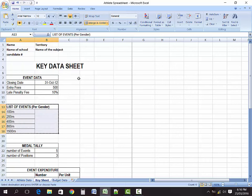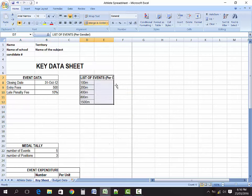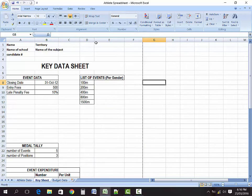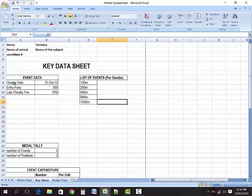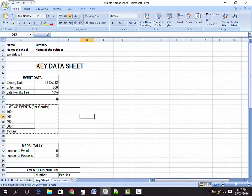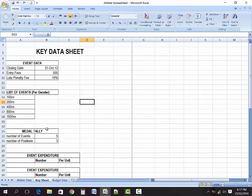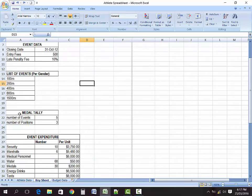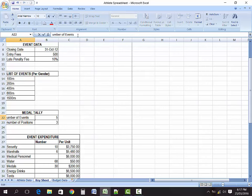You can put the tables wherever you want — side by side or one below the other. The event table contains the events students will be participating in. We also have our medal study table, which represents the number of events taking place. We know there are five events, and we will be awarding three medals per event.